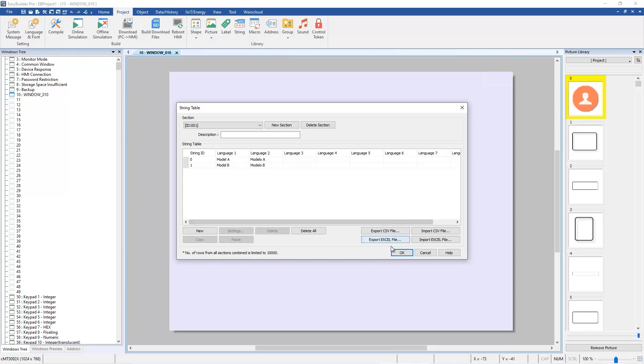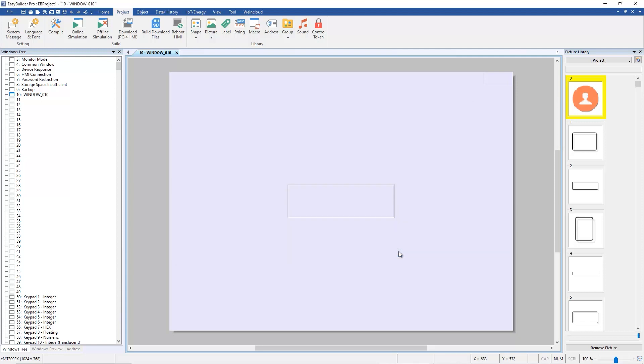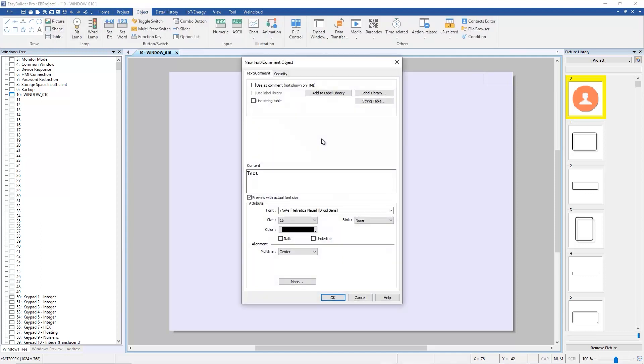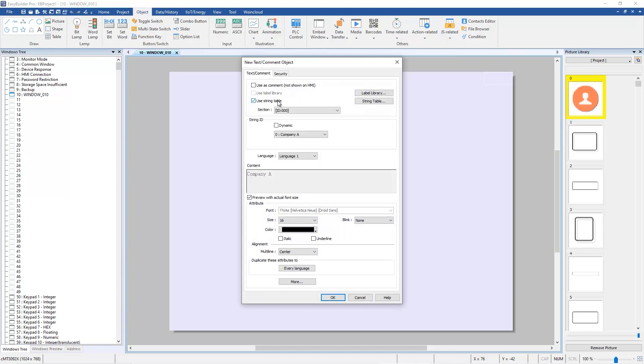Press OK to finish string table setting. Create a text object on Window 10, enable Use String Table, choose ID 000 in Section. Enable Dynamic in String ID, enable Dynamic Mode, change the object to WDI 0.